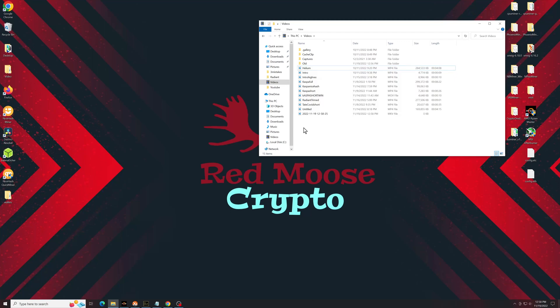Hey everybody, in this video I'm going to show you how to install the Radiant wallet and start mining Radiant.